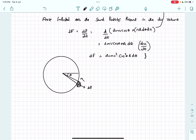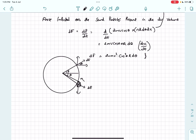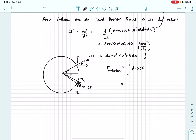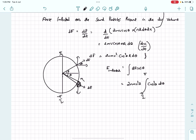By symmetry, taking an element at angle θ above gives the same df, so the vertical components cancel. We integrate the horizontal component df cosθ to get the total force. The total force is the integral of df cosθ = 2nmv²r cos³θ dθ, integrated from −π/2 to π/2. Since this is an even function, the integral from −a to a equals twice the integral from 0 to a.